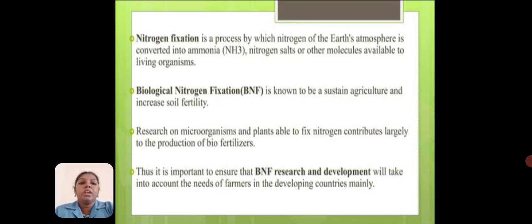Nitrogen fixation is a process by which nitrogen of the Earth's atmosphere is converted into ammonia, nitrogen salts, or other molecules available to living organisms. Biological nitrogen fixation is known to sustain agriculture and increase soil fertility. Research on microorganisms and plants able to fix nitrogen contributes largely to the production of biofertilizer.